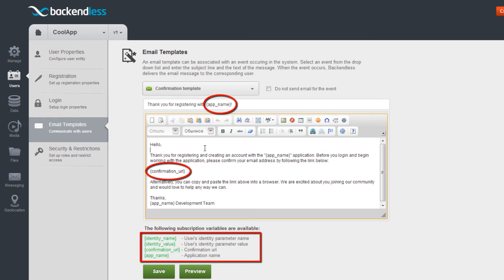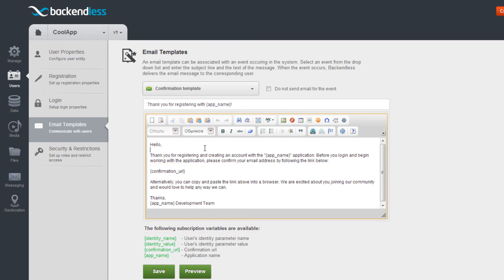Backendless will automatically replace the variables with the actual value when it sends out an email message. You can send out a test message to see what the email looks like by using the Preview button.